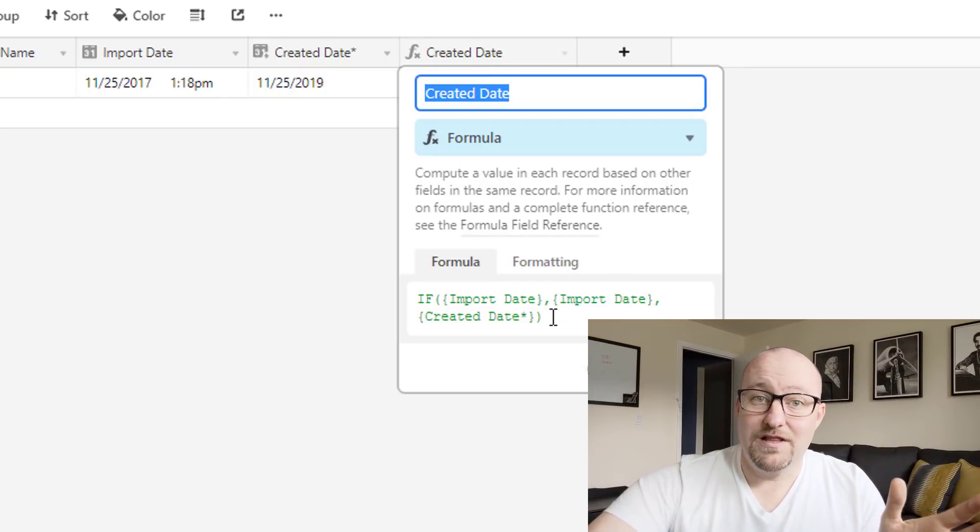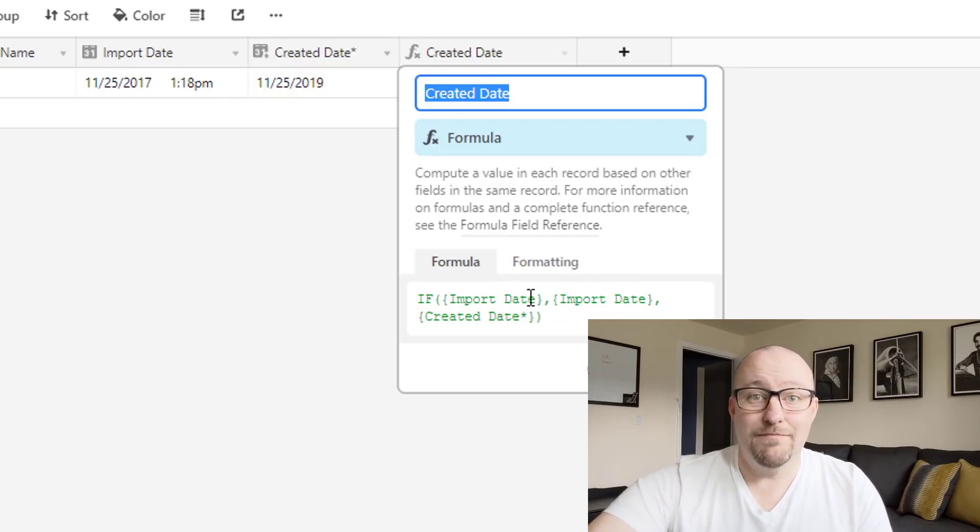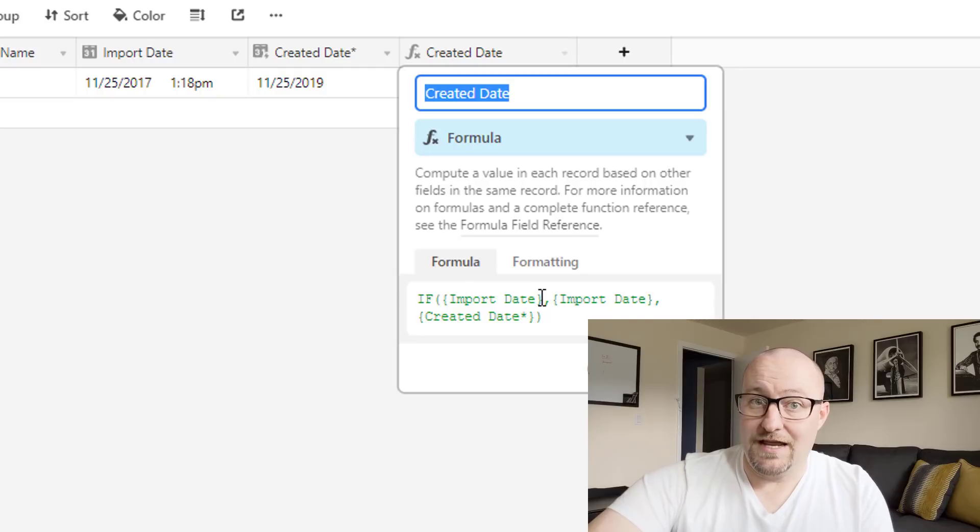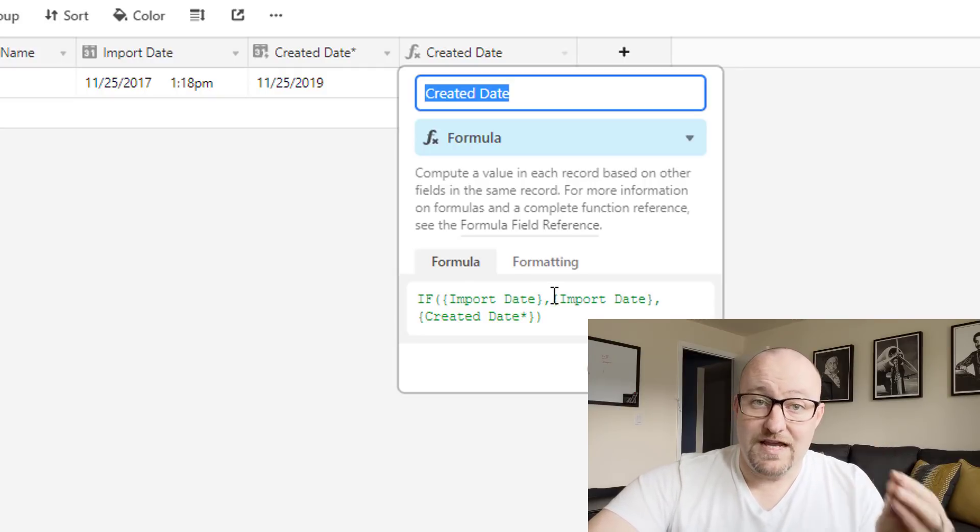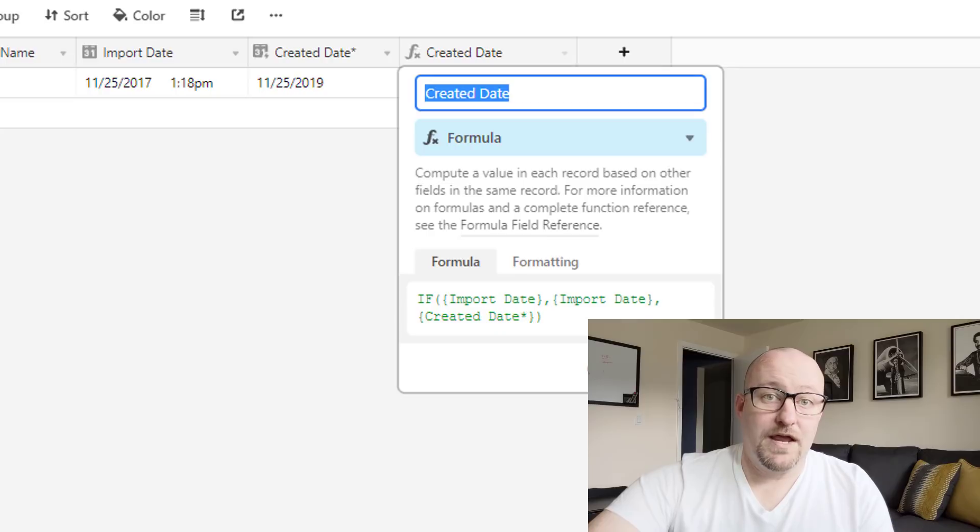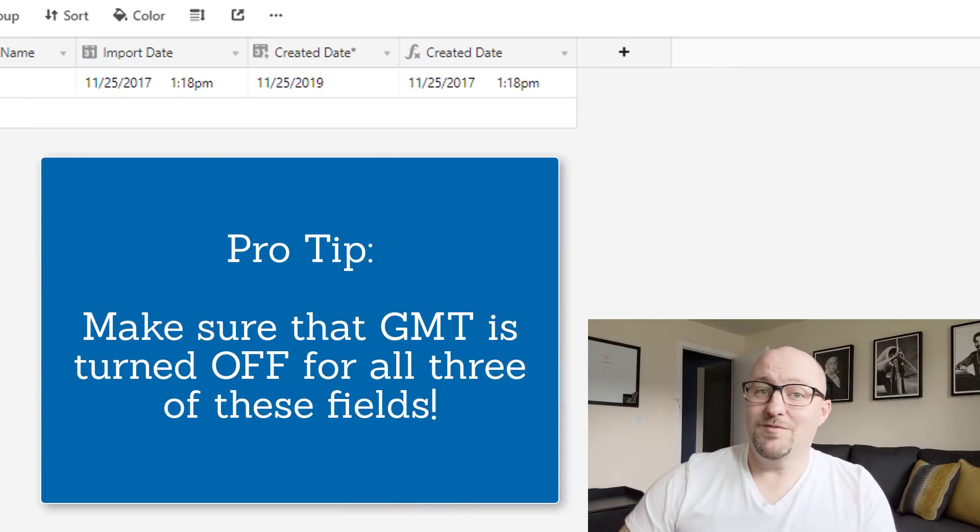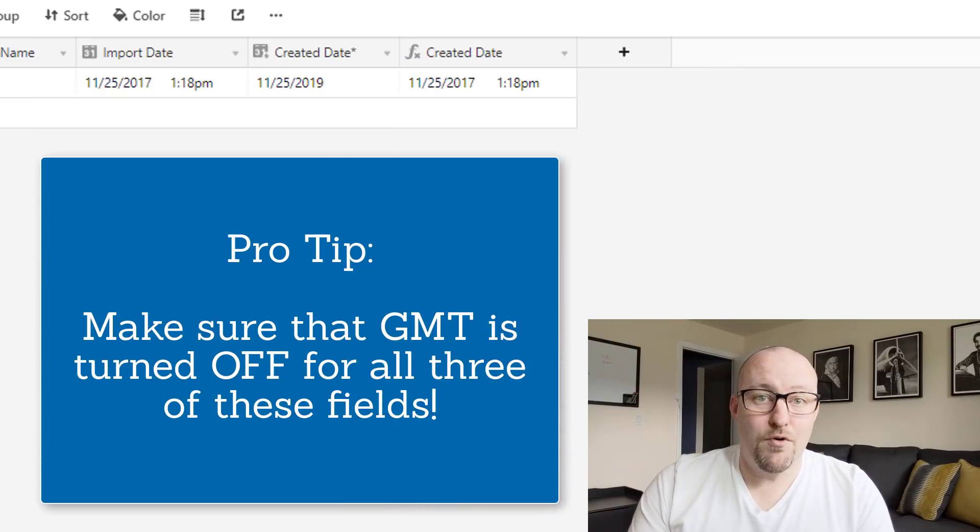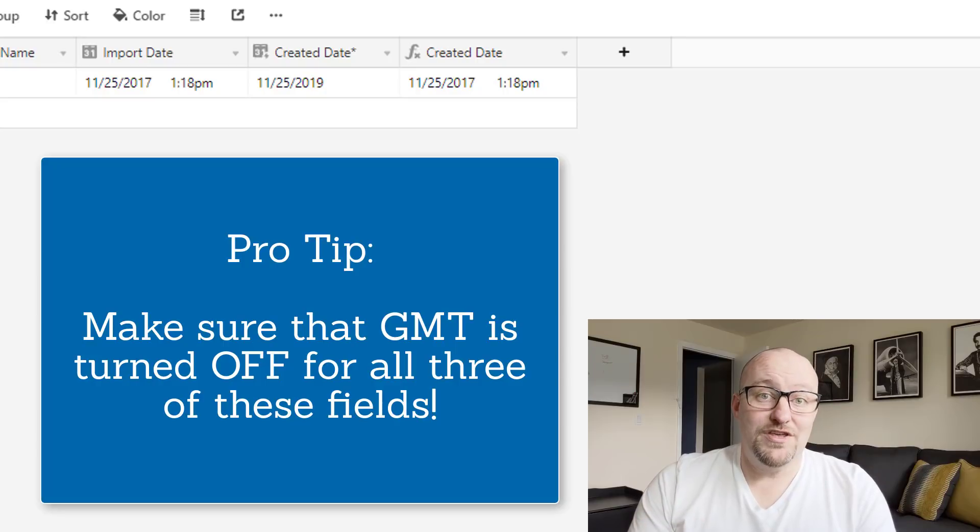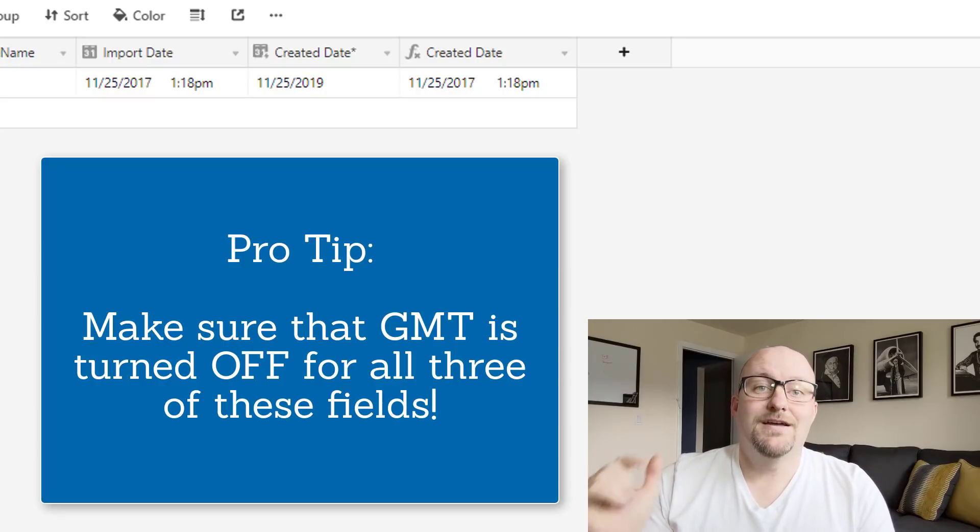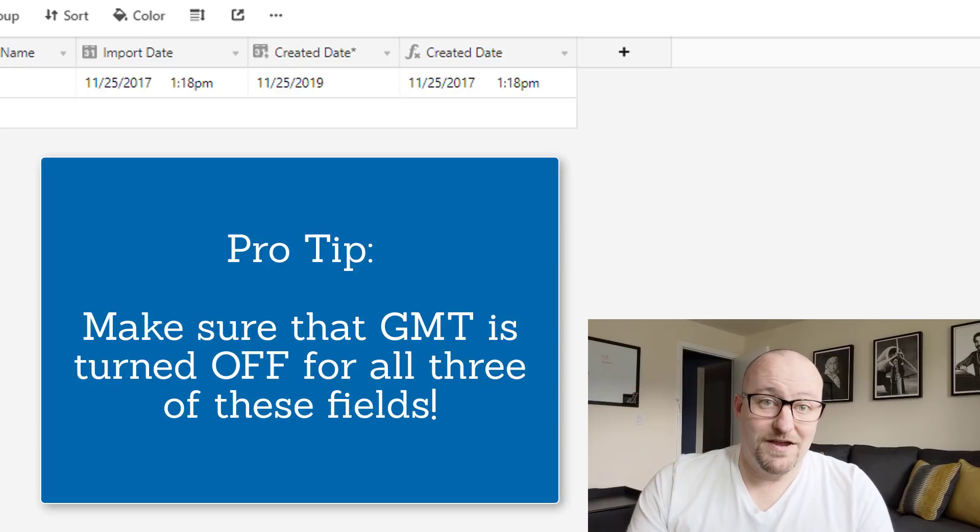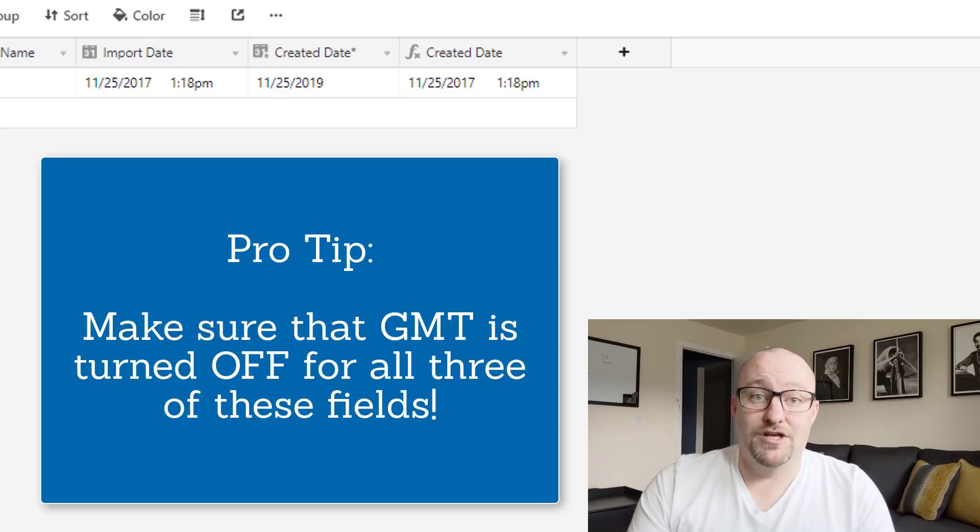And so what we've done here is this is an import date that takes a date field. This is a created date, which takes the metadata of the record. And then we're telling Airtable to actually use this date. And this date is a simple formula that says if there is an import date, then use the import date, because that's going to take precedence. And if there isn't one, then use the created date. So this is an important step. Anytime you're doing some sort of importing of data and you want to make sure that you get the original timestamp of creation, make sure to add these extra layers into your database so that you get that functionality.